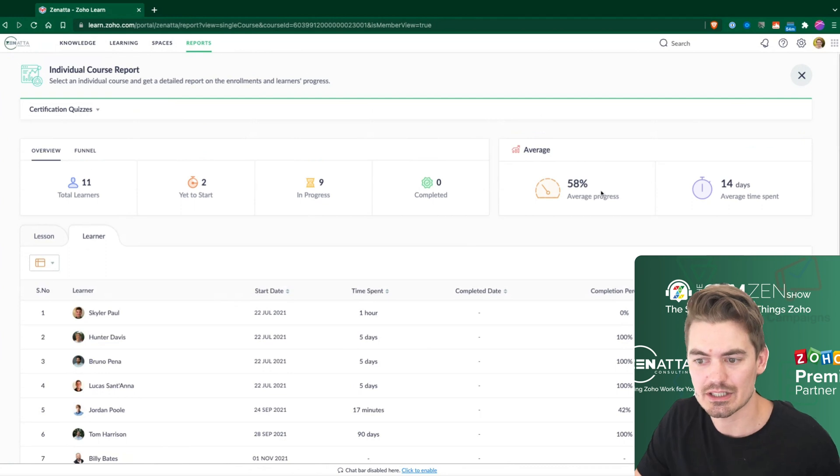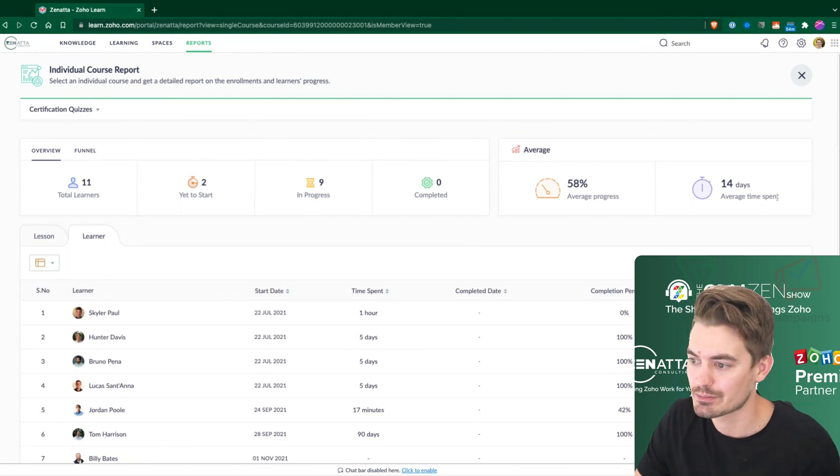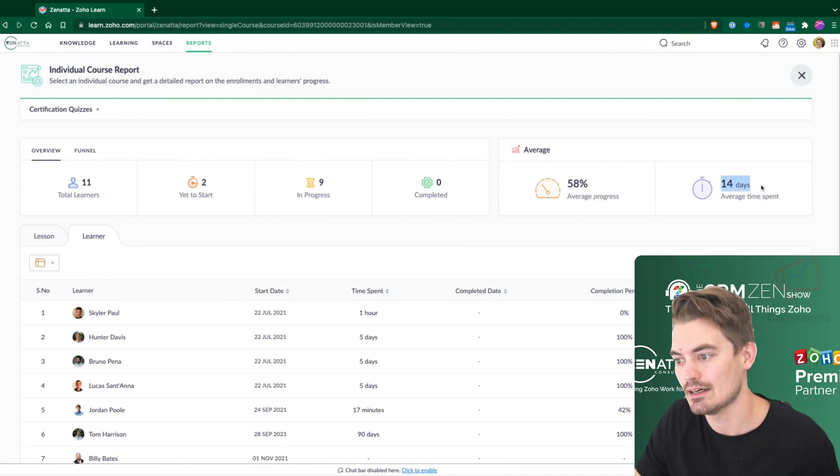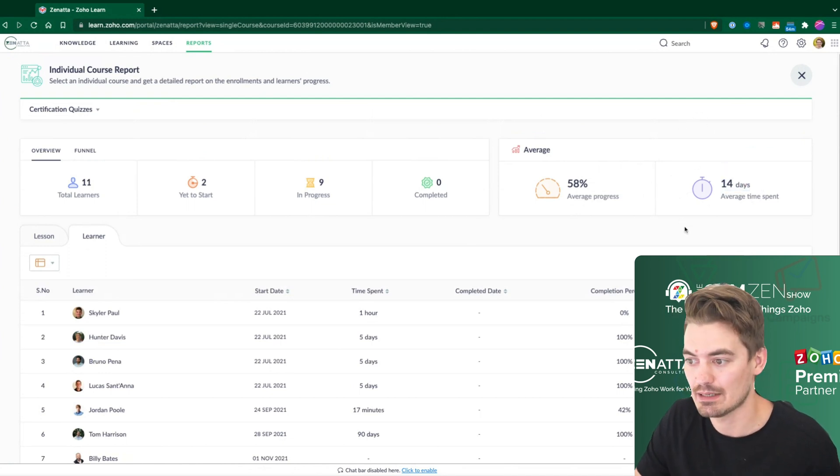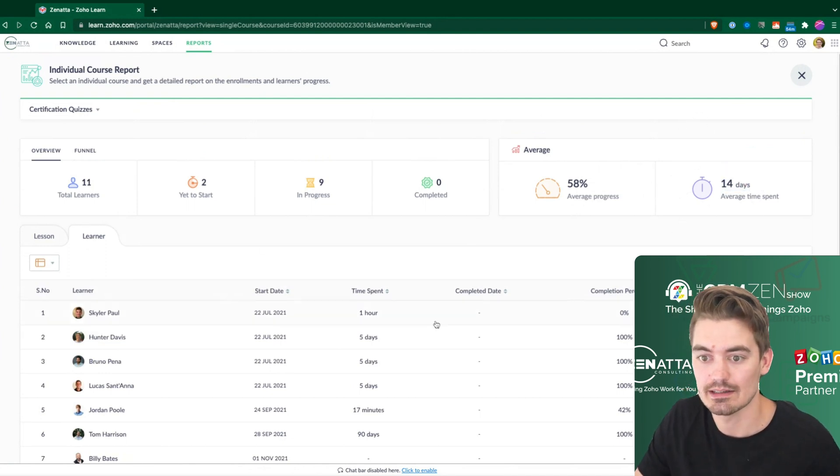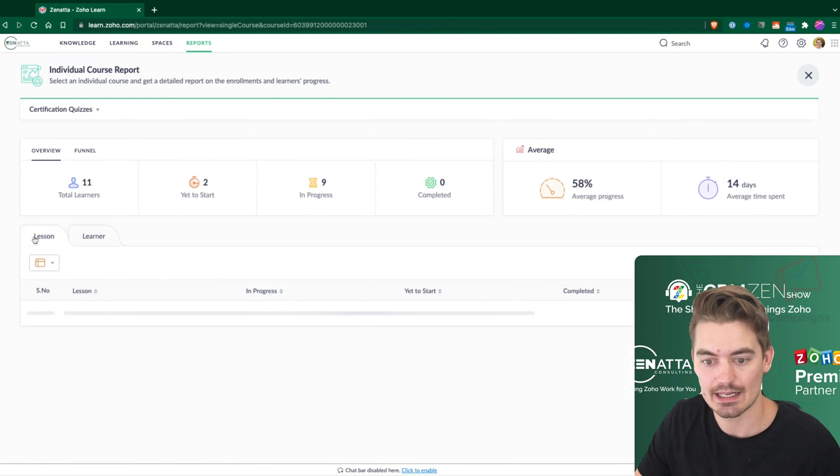At the top of the screen, we do have some generic information. Again, so 58% average response, 14-day average time spent within the course, and that is that.